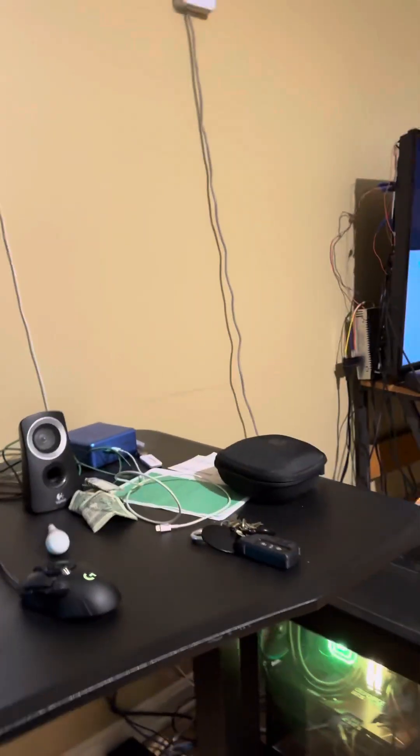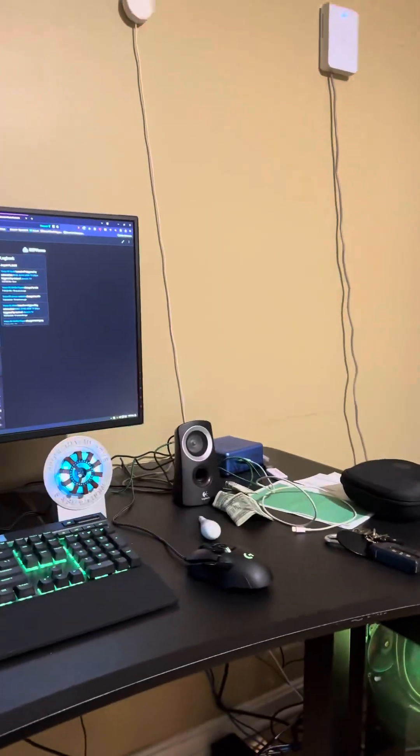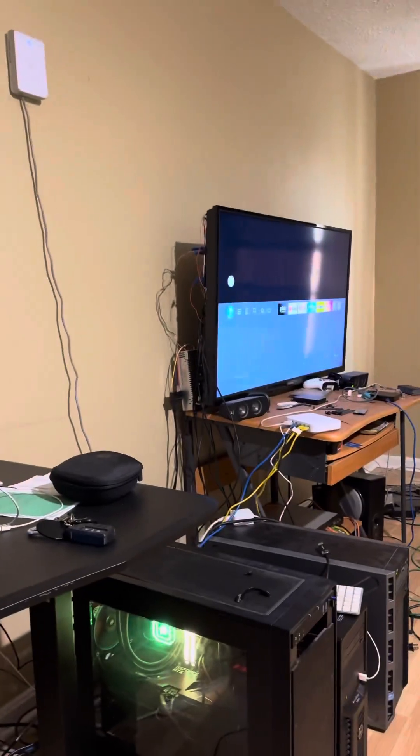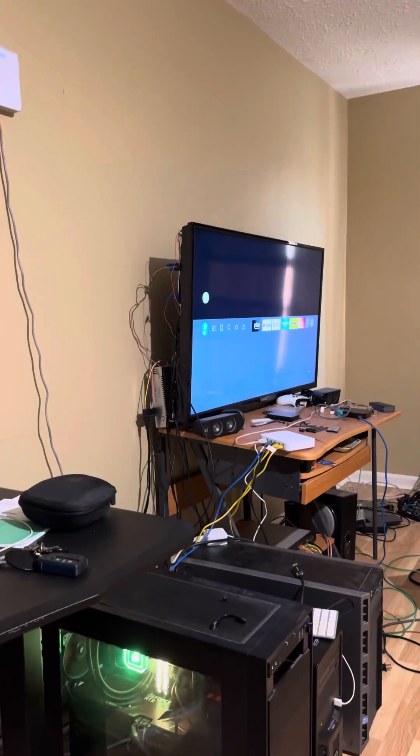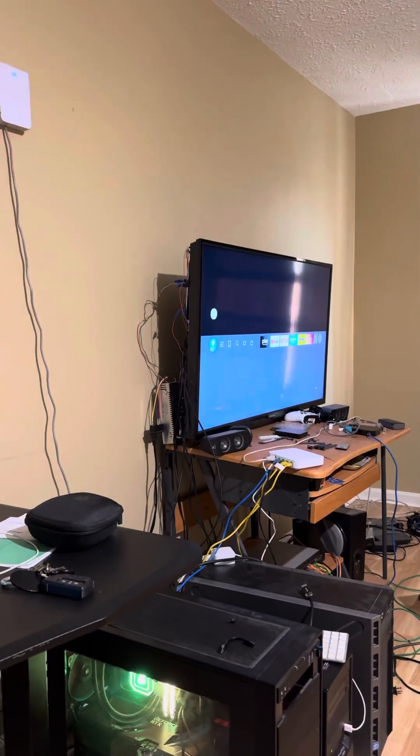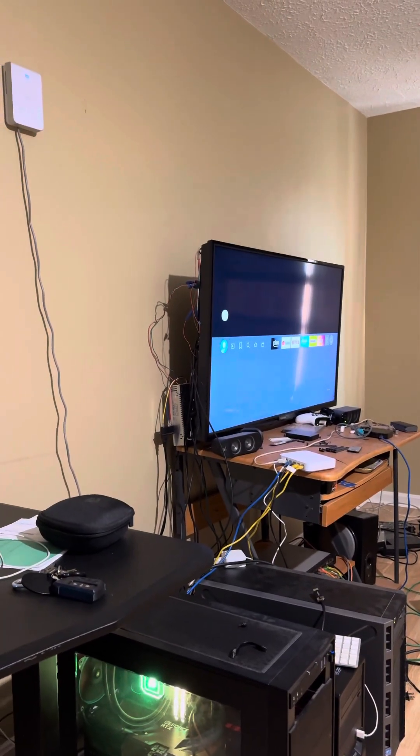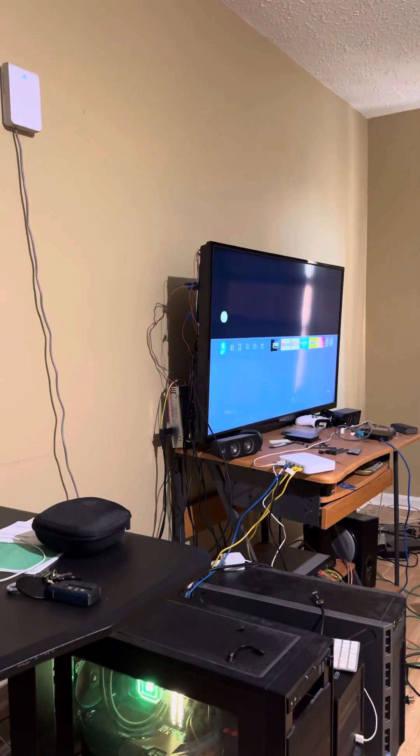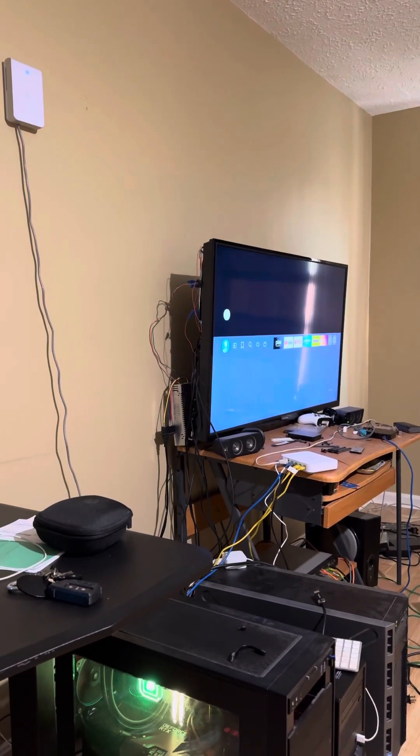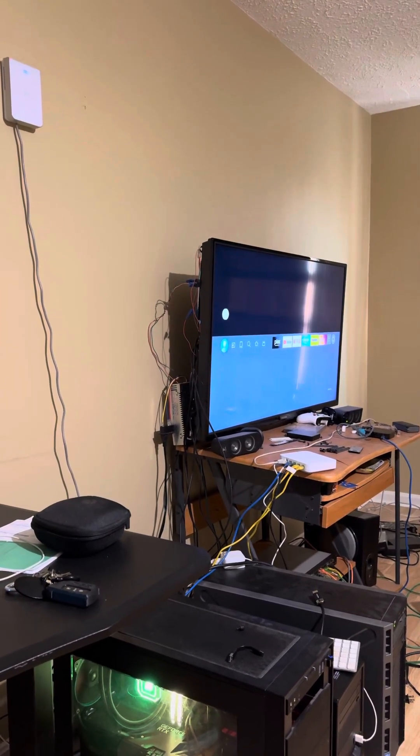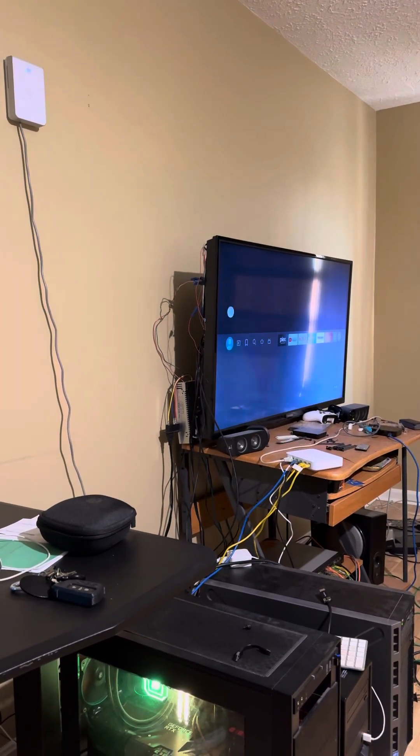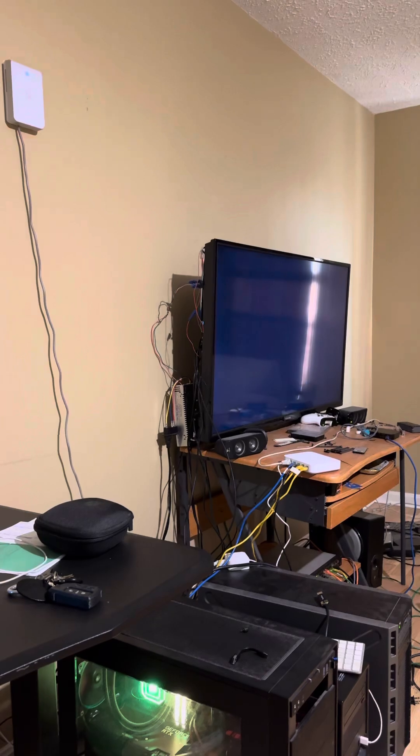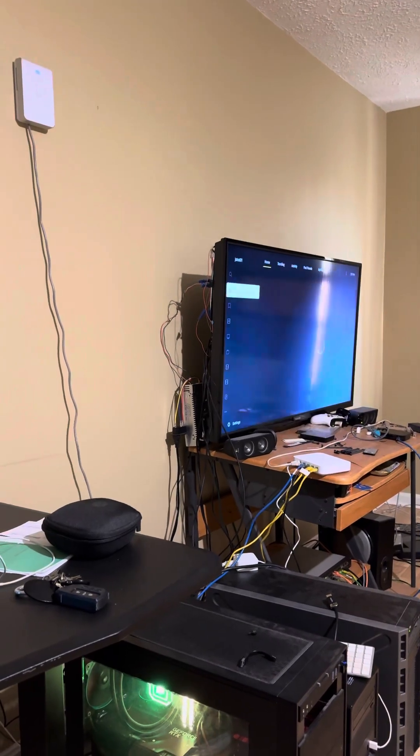Hey Jarvis. Open Plex. Plex has been open, sir. Okay, a little slow.